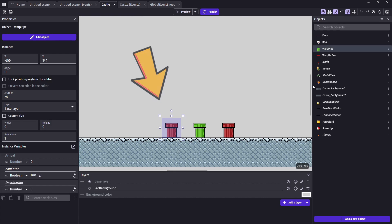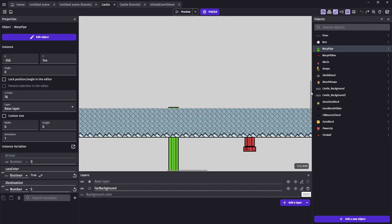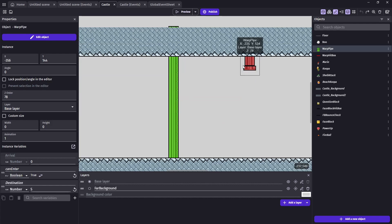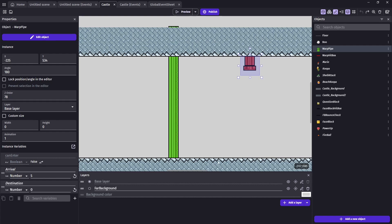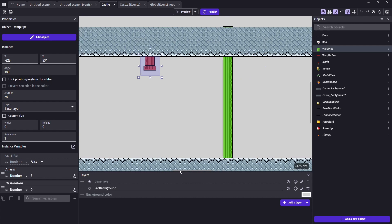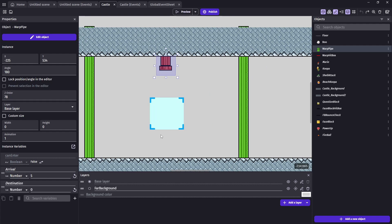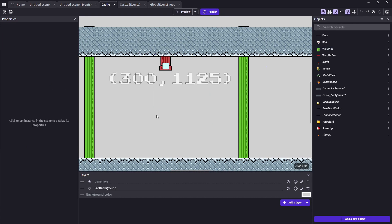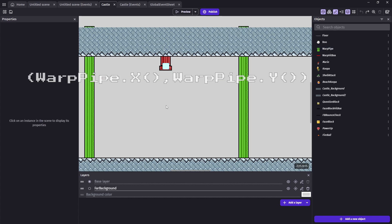First, for one, not all pipes allow you to teleport, so the ones that do will need to be pre-coded. Next, pipes tend to lead to a specific spot, so we're going to want to set up coordinates for the pipe's final location area.